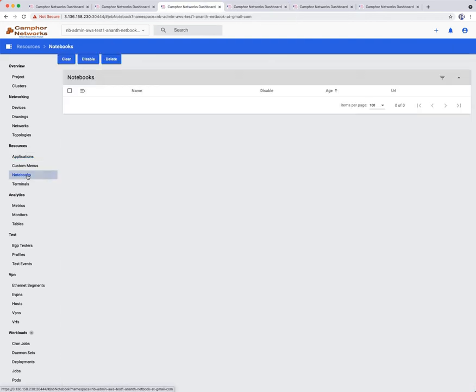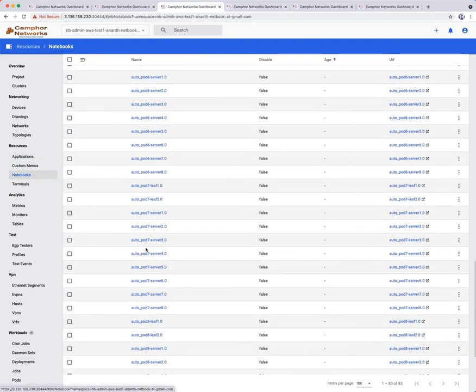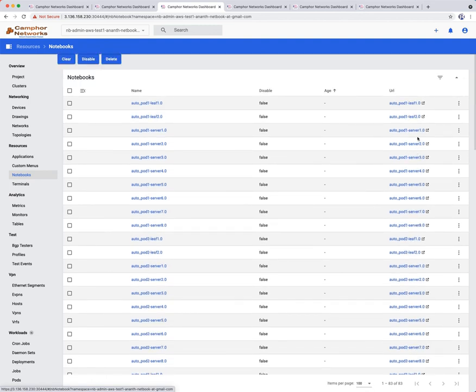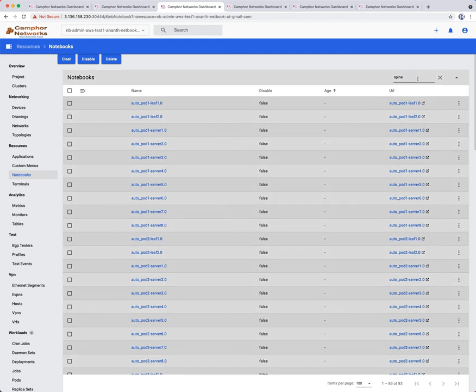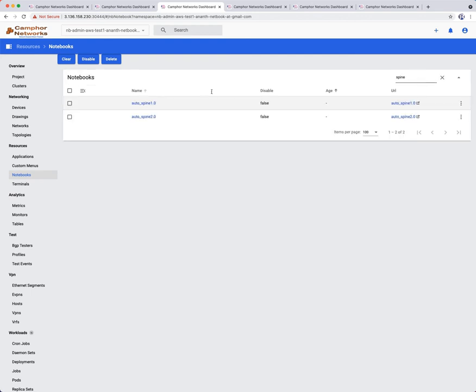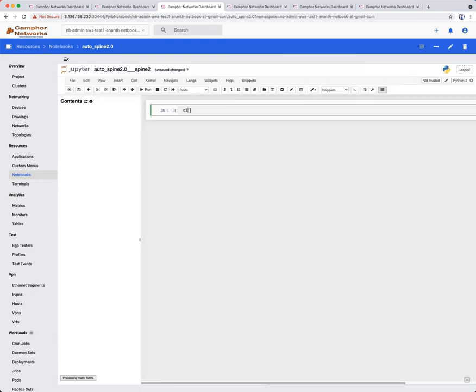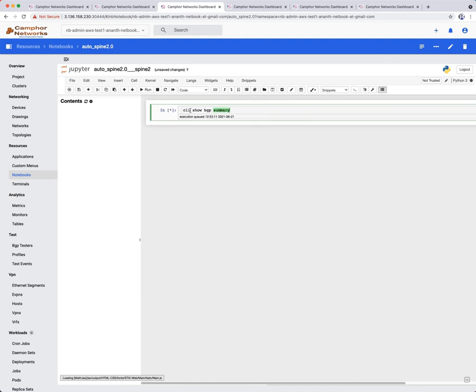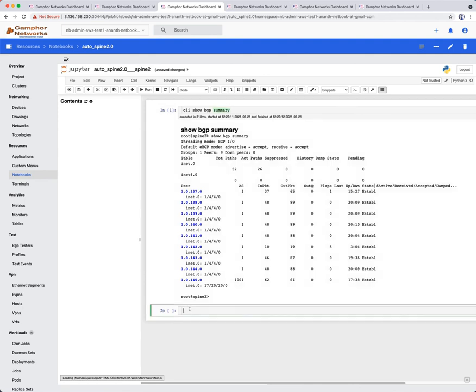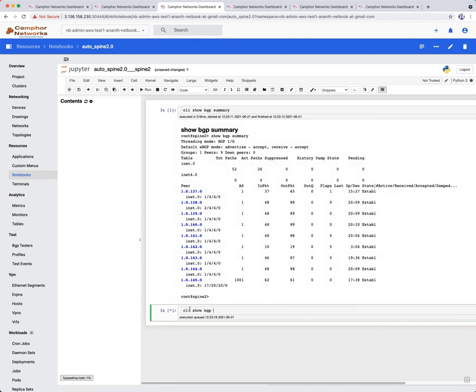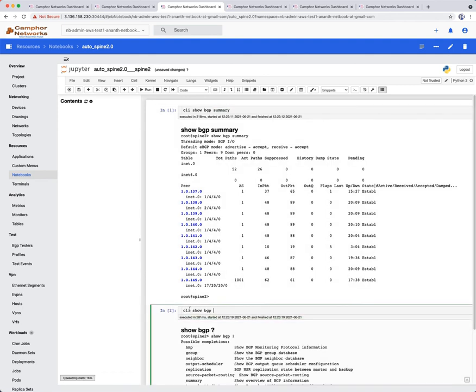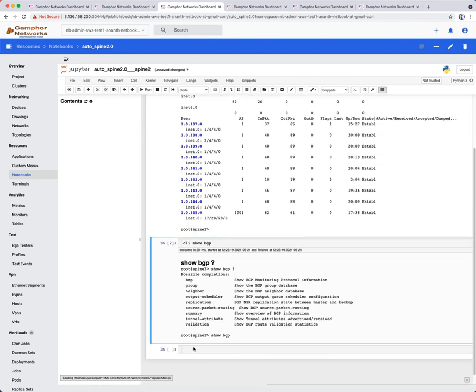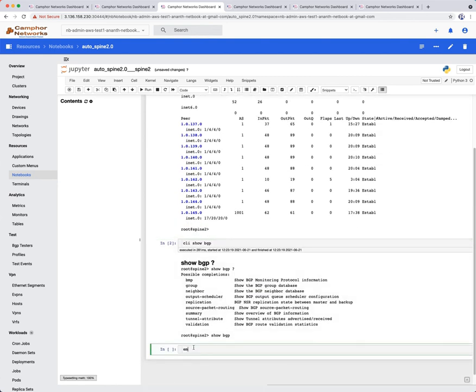Let us have a look at the automatically created Jupyter Notebook of one of the spines. You can easily filter devices by name for easier lookup. Click on Spine 2 notebook and access using the same project password. You can run direct Junos CLI commands here as well and see output in HTML-ized form. All BGP sessions are established in Spine 2 as well. You can also type question mark to get inline help of the CLI commands. Isn't this all very exciting?